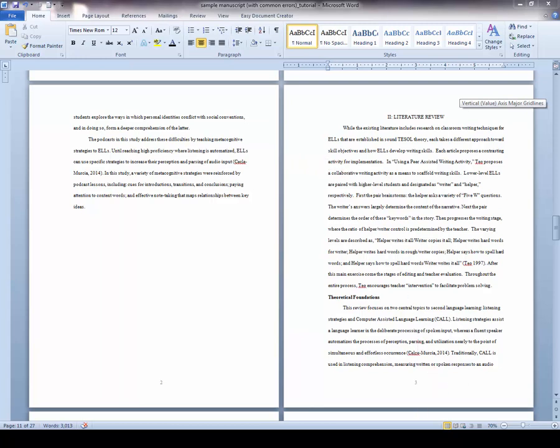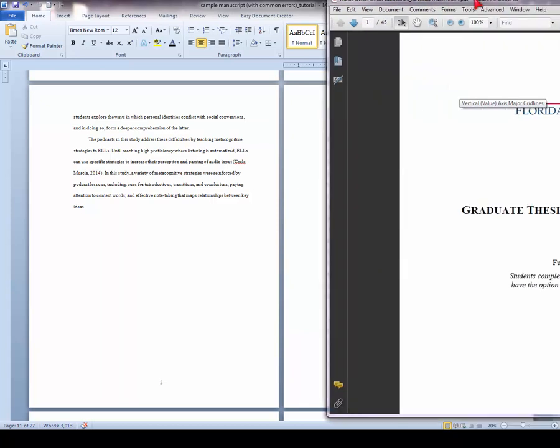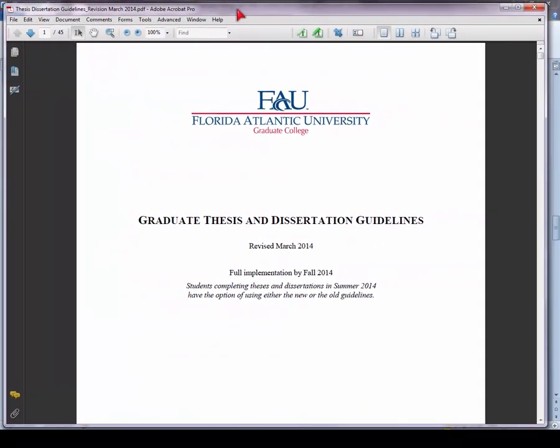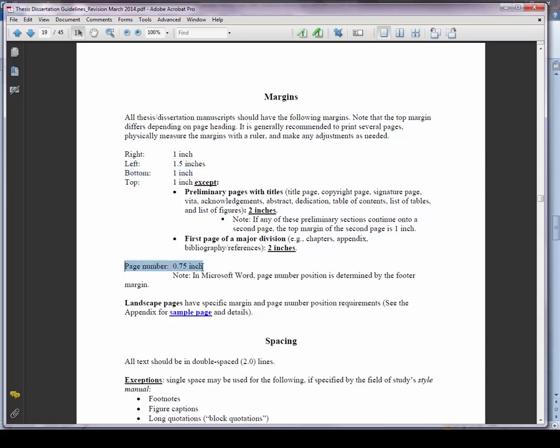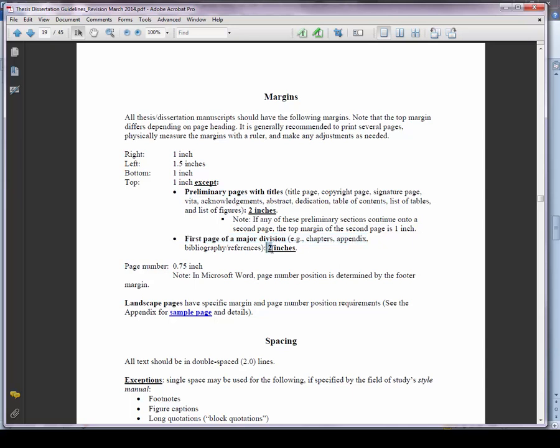For the margin requirements we refer to the graduate thesis and dissertation guidelines. There are a few margins that apply to the entire manuscript. The right is one inch, left 1.5 inches, bottom 1 inch, and the page number 3 quarters of an inch. The top margin on the other hand varies. It's one inch for regular text pages but for any preliminary page with a title or first page of major divisions such as chapters, appendices, and bibliographies, the top should be 2 inches.